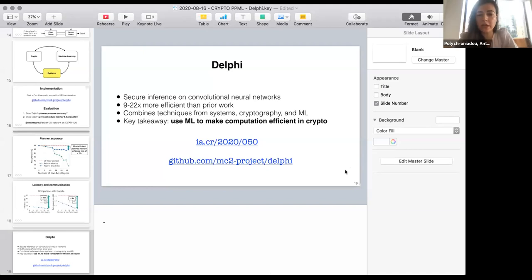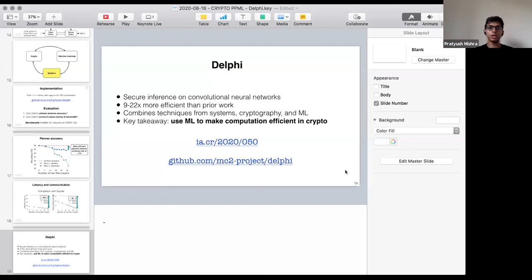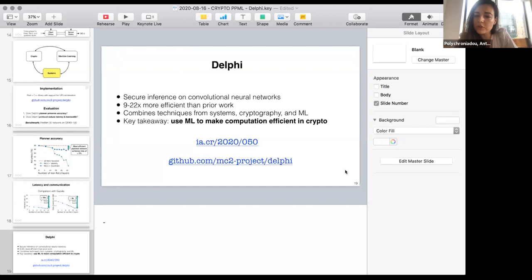Q&A: The 13 seconds runtime was online only, not including preprocessing. Preprocessing is basically Gazelle's preprocessing moved to the offline phase, so whatever cost Gazelle has moves offline. The idea is that you can do the offline phase when a mobile device is charging overnight and connected to a good network, so you can amortize the offline cost — which is not possible in the online setting.